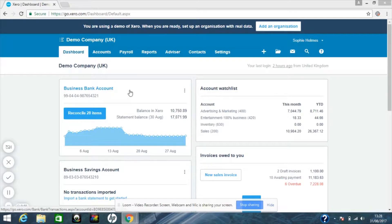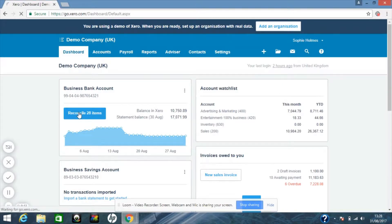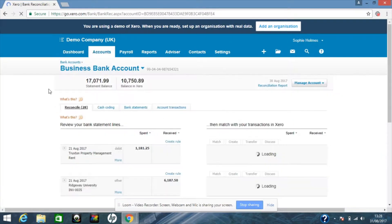Hi, I'm Sophie from 360, and in this Xero tip I'll be showing you how to do a part payment on the bank reconciliation. Simply click into your bank reconciliation from the dashboard.